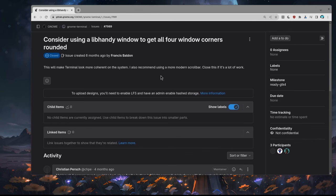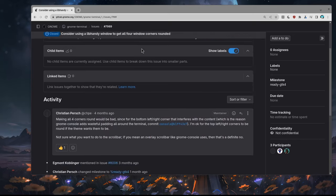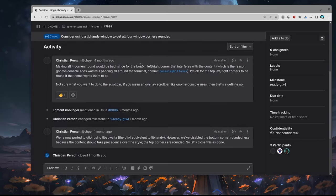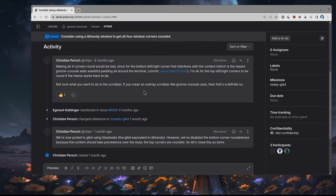I was super curious, so I went to GitLab, and I found this issue that asks to add round borders. Basically, that talks about libhandy rather adwaita, but I believe it's still valid. So Christian Perch,